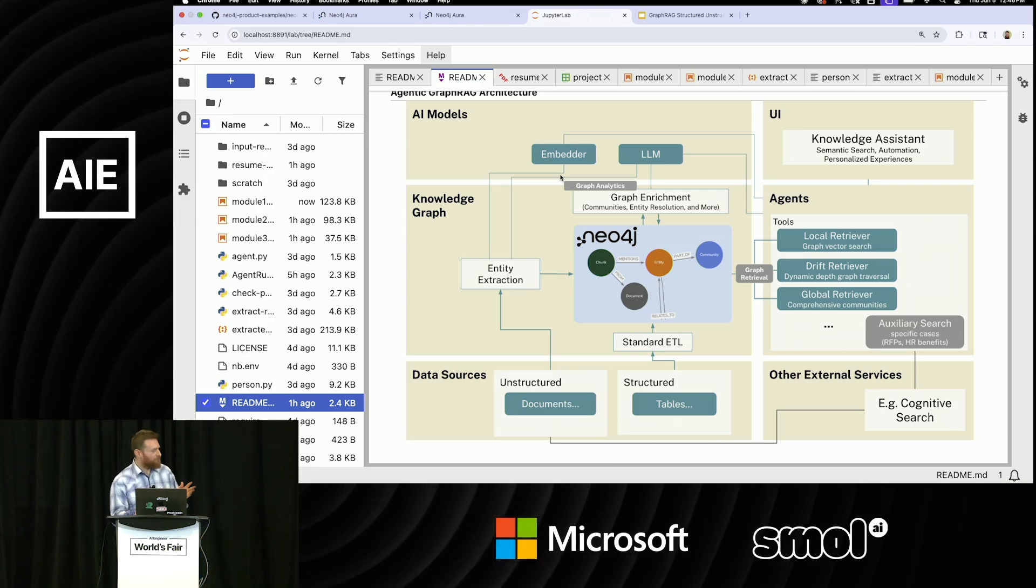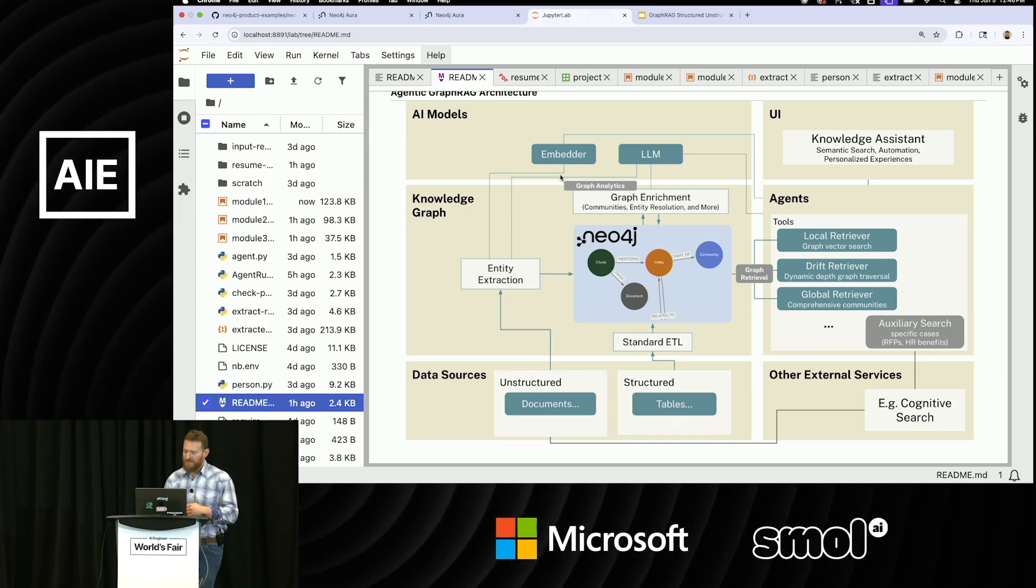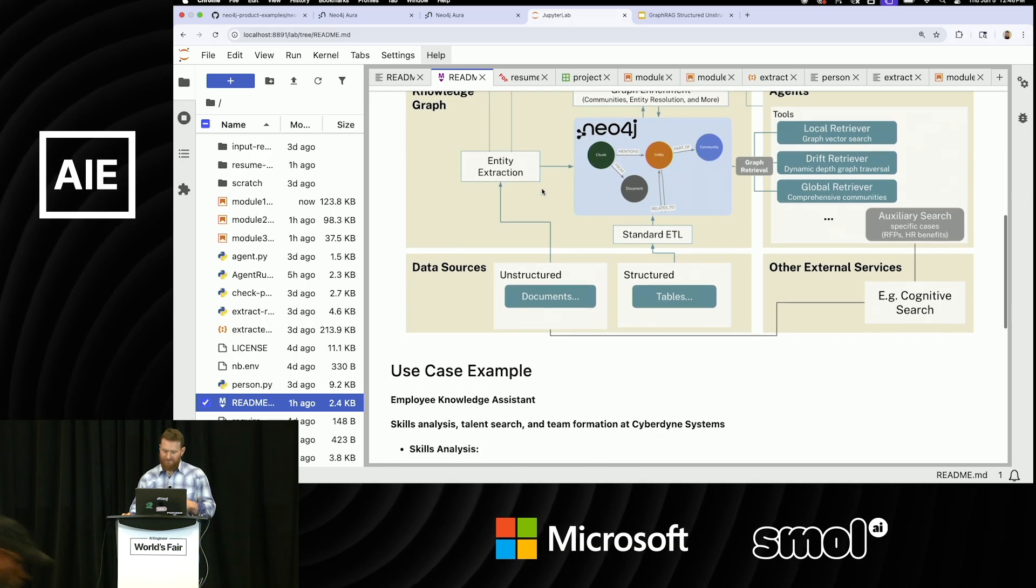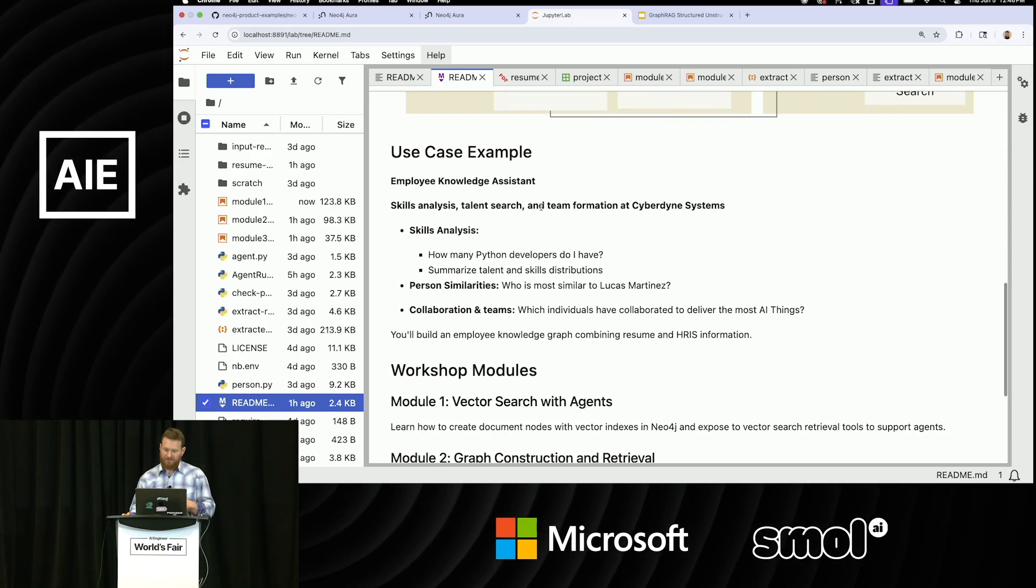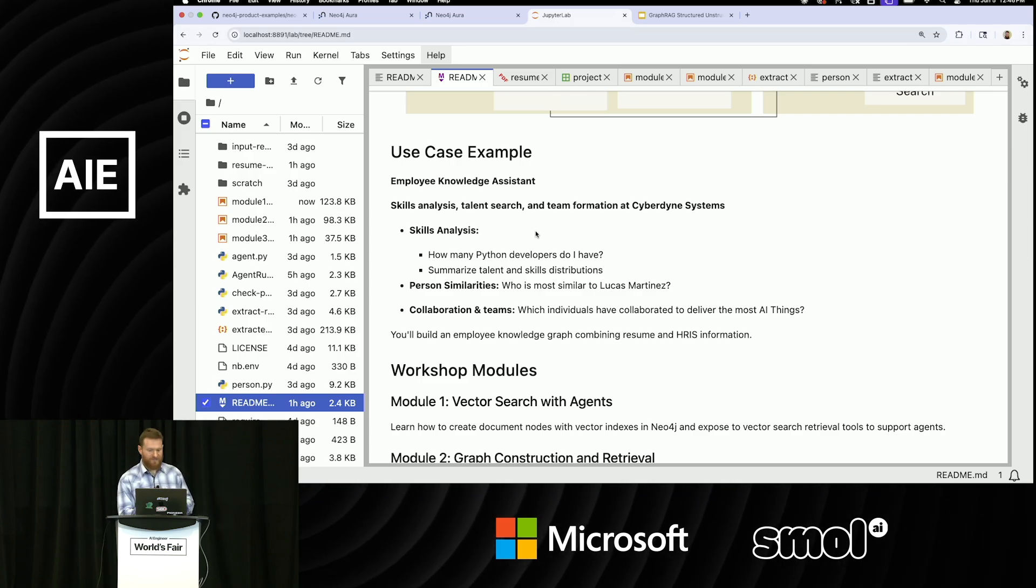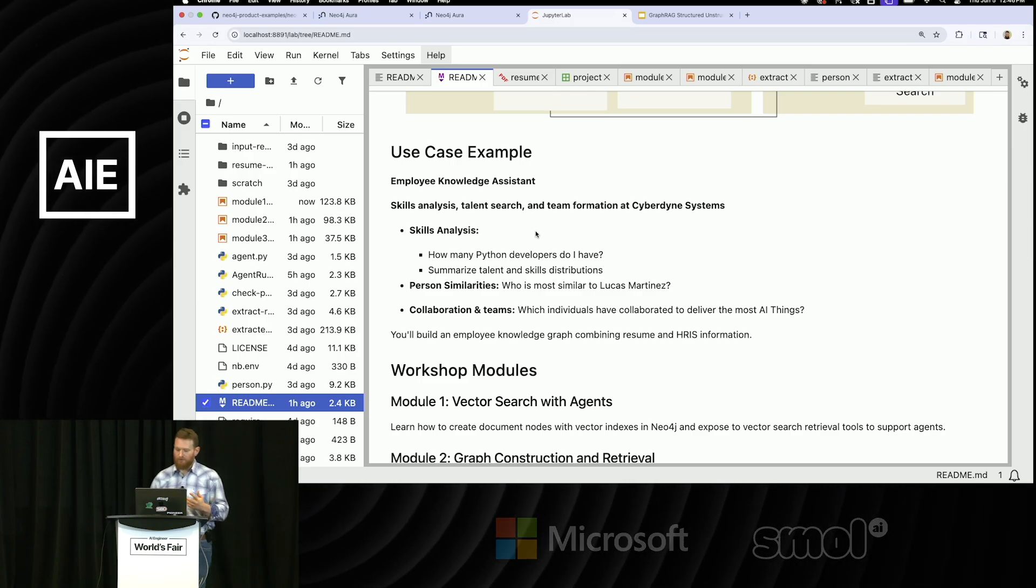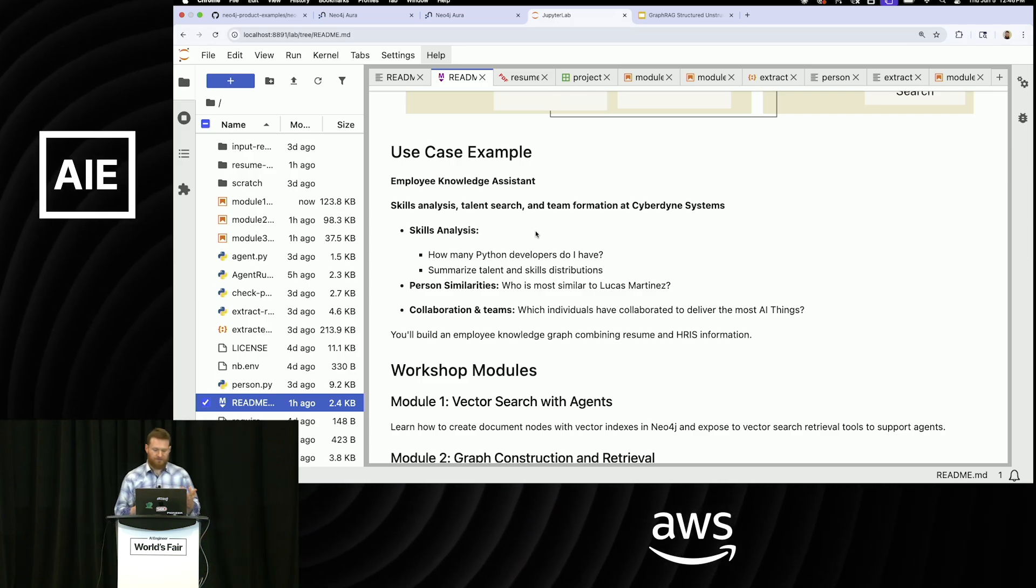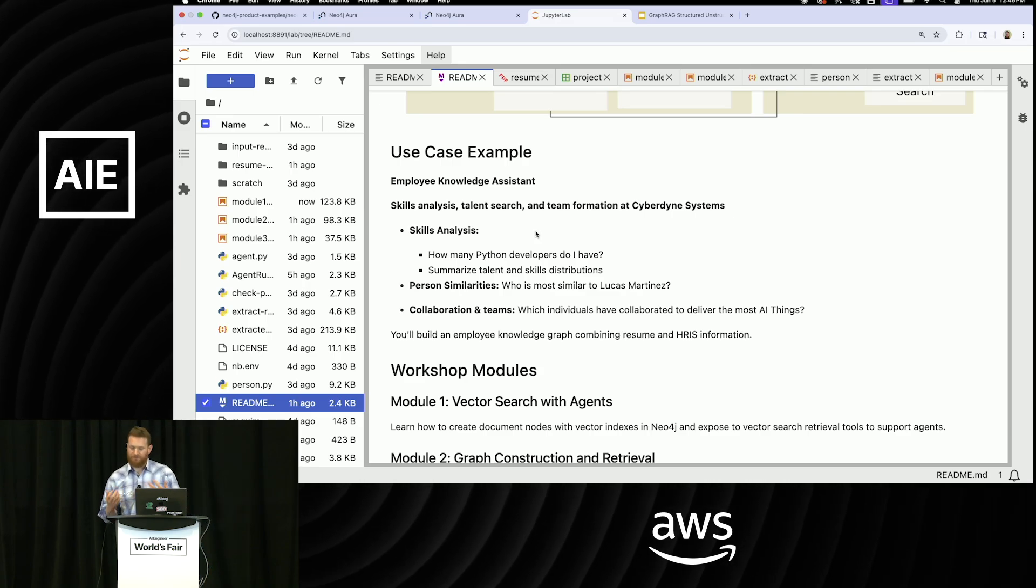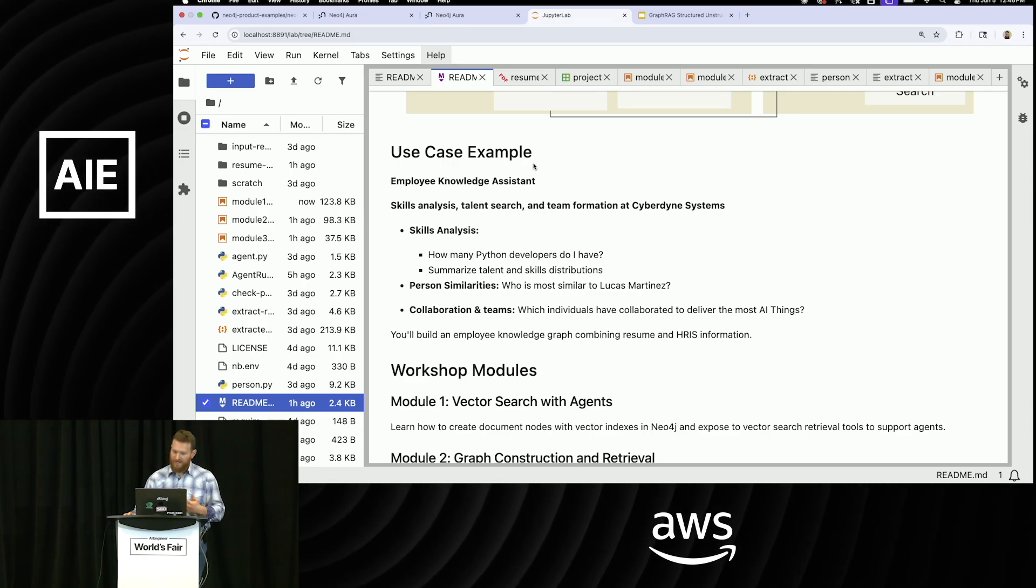The example that I'm going to show you here inside of these notebooks is going to be for an employee graph. So basically think about a knowledge assistant that's responsible for helping pull information around skills analysis, look for similarities or substitutions in a team, and try to figure out who's collaborating, where skill gaps are, all that sort of stuff.